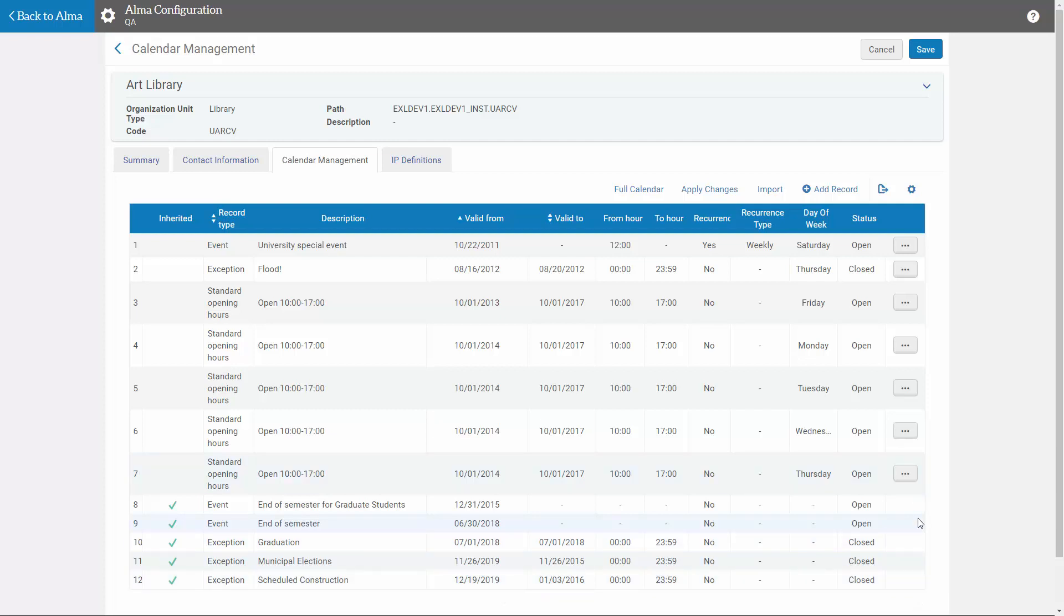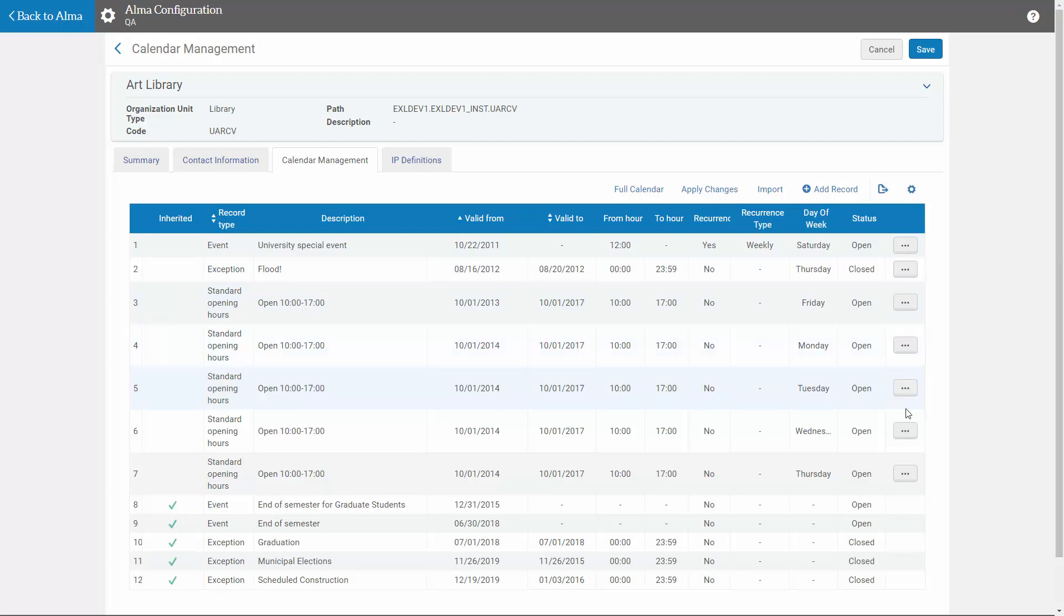But we can update the calendar records on the library level that are specific to the art library, either individually as was traditionally available, or as we've seen, by clicking Export List and exporting them to an Excel spreadsheet.